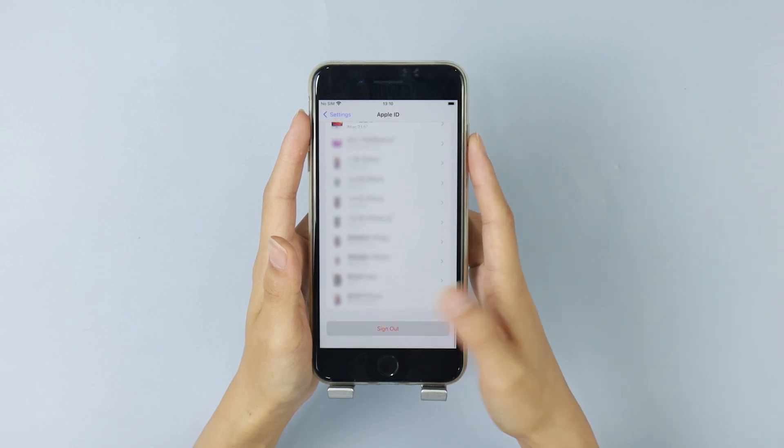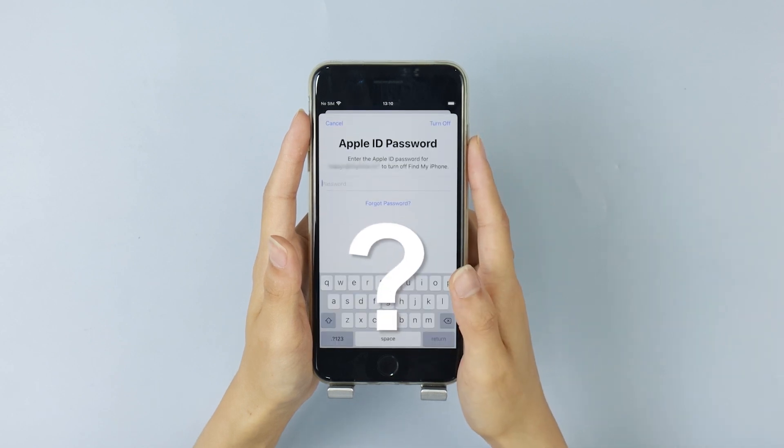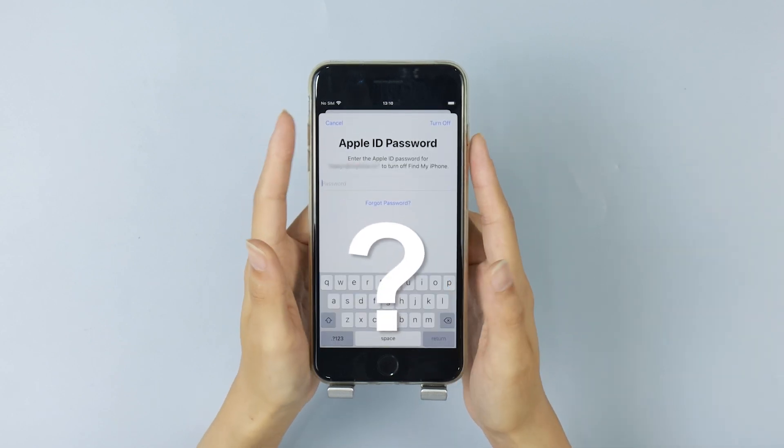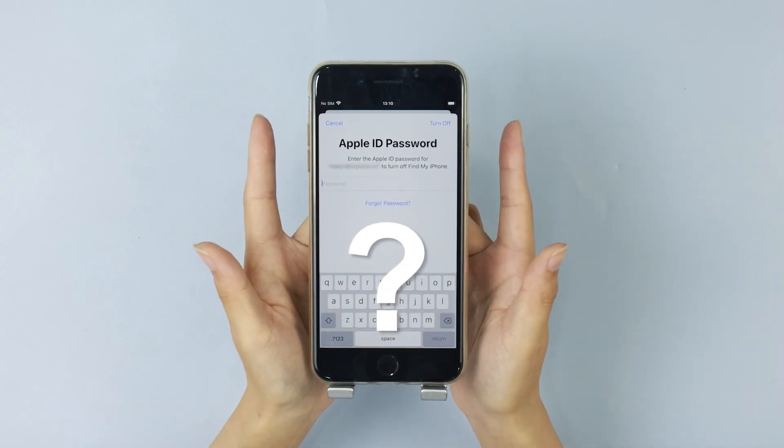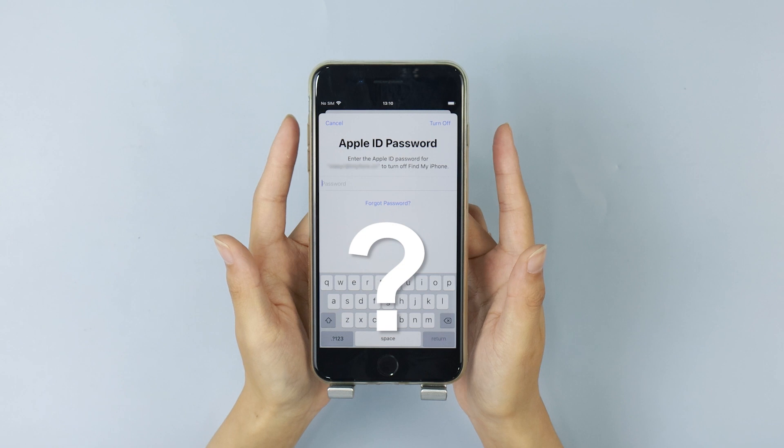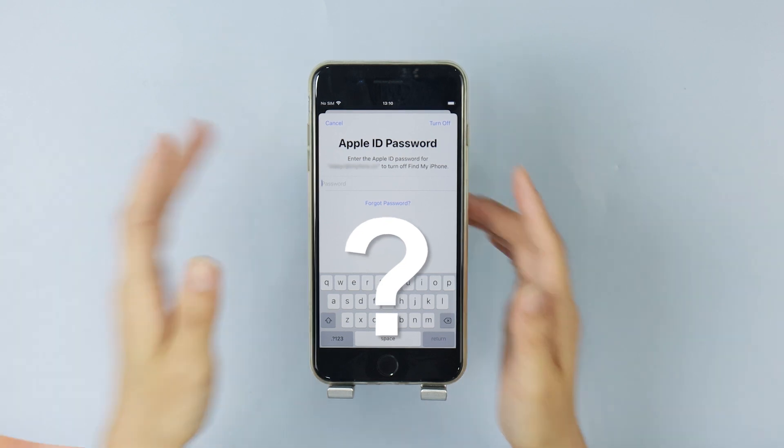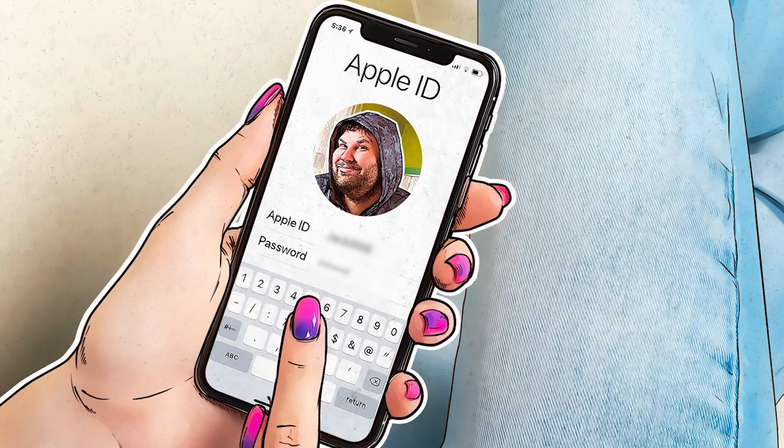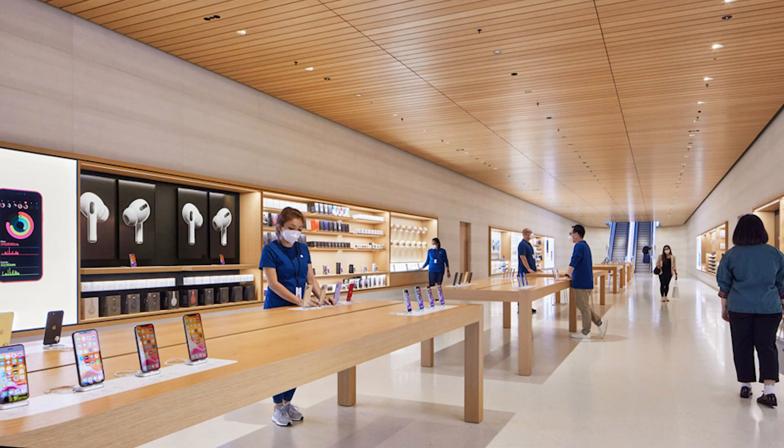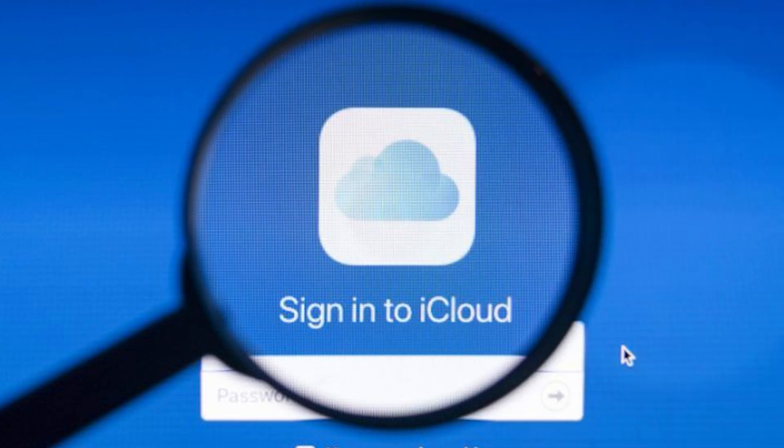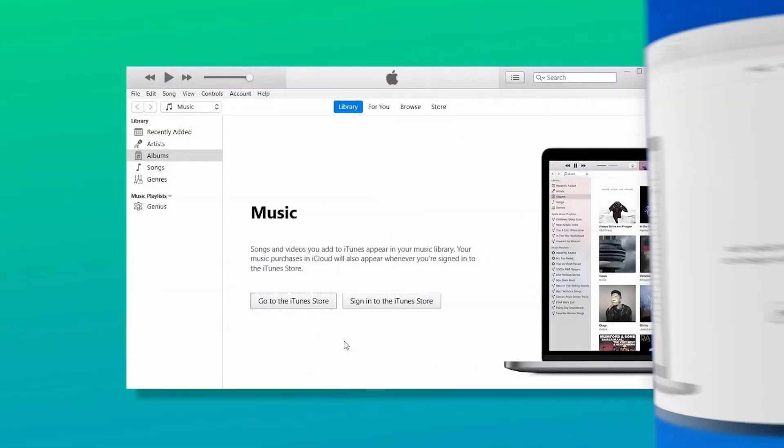You won't be able to use the device unless you go to the seller and ask them for the password. An Apple ID is needed for almost everything. If you want to shop on Apple Store or log into the iCloud and iTunes,